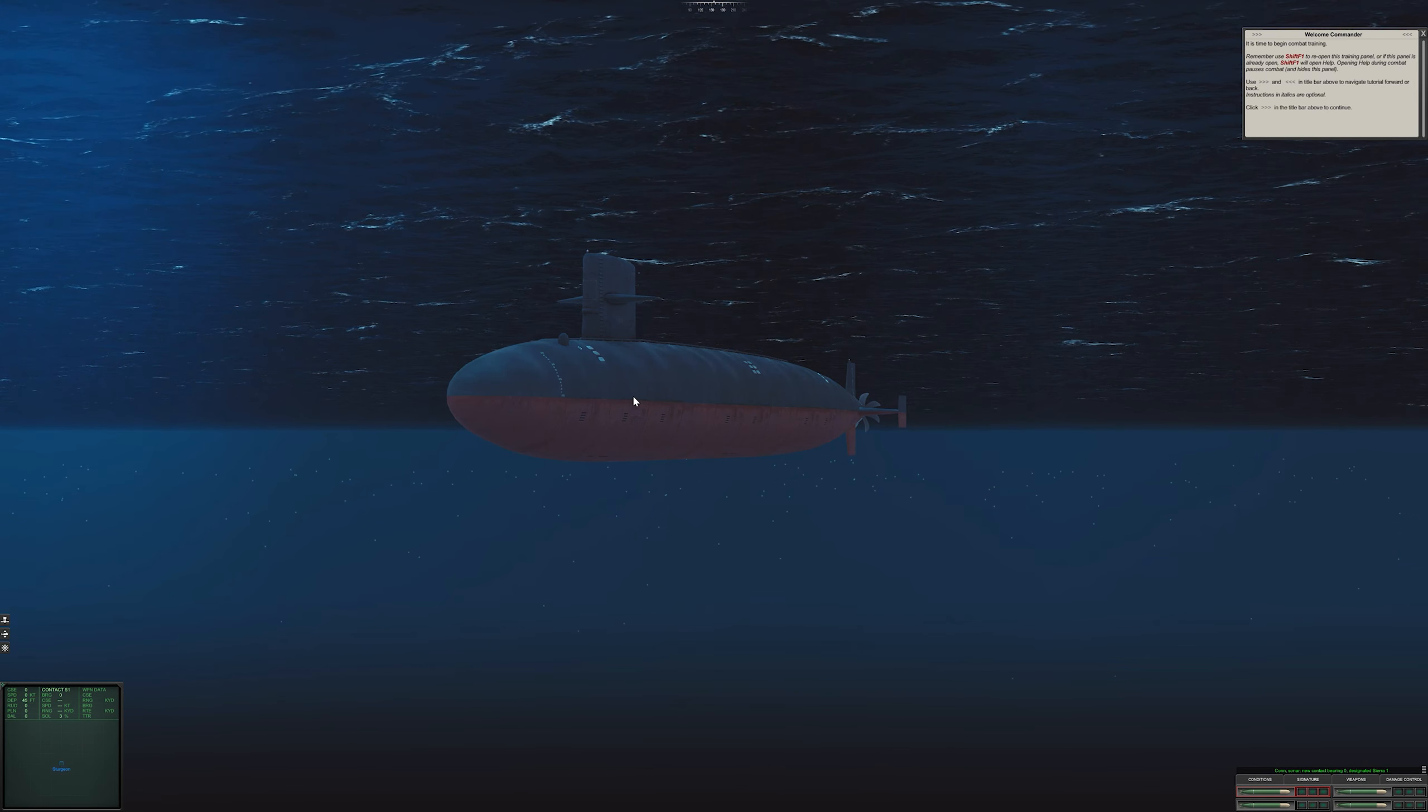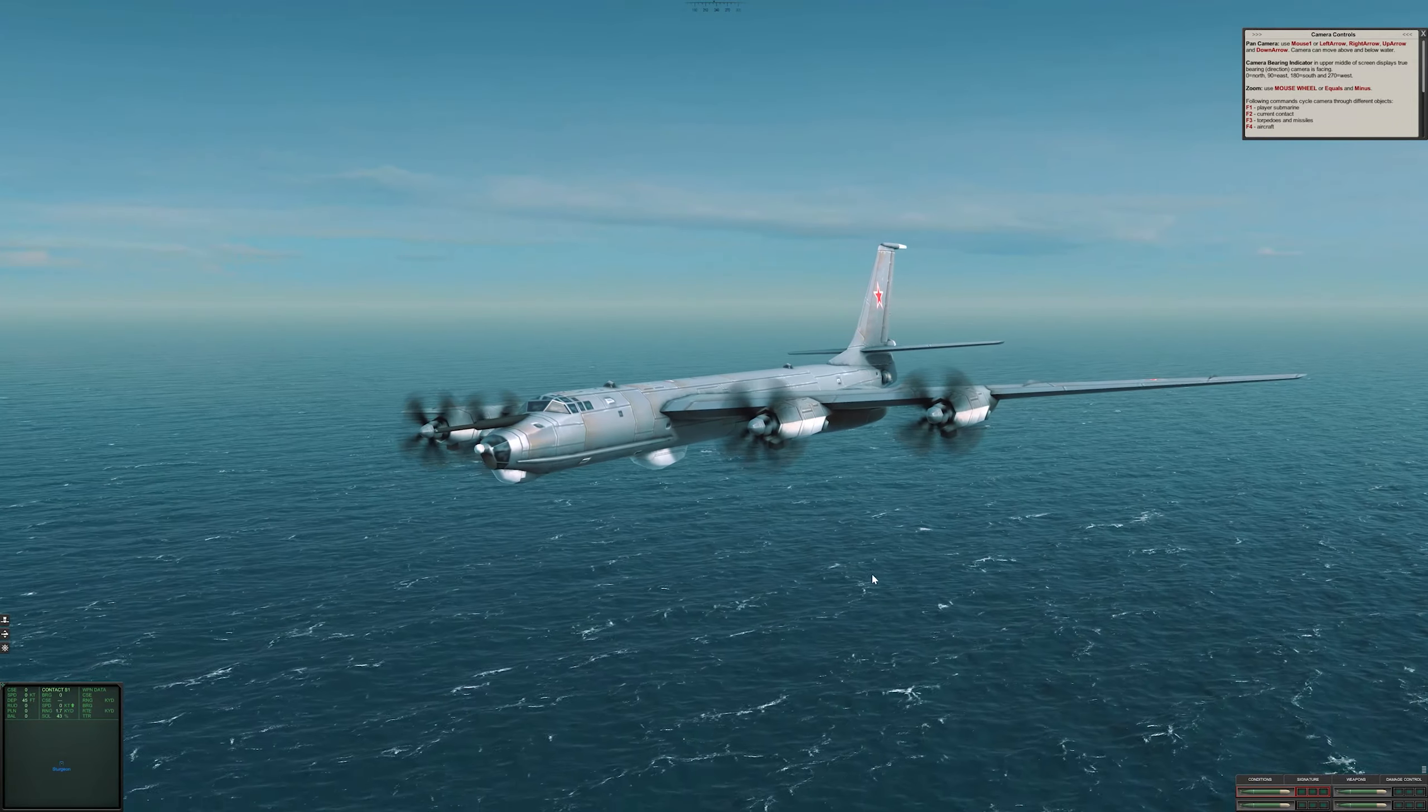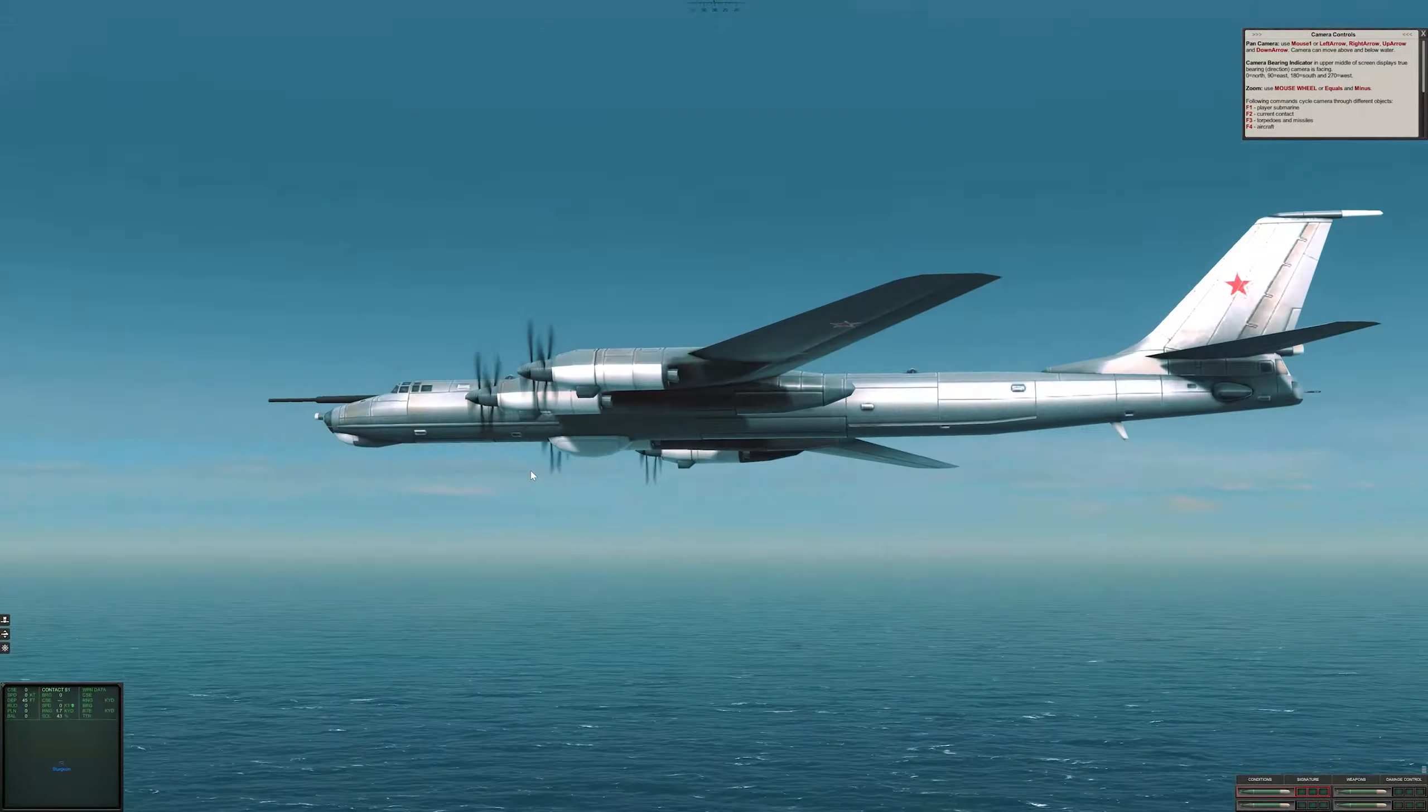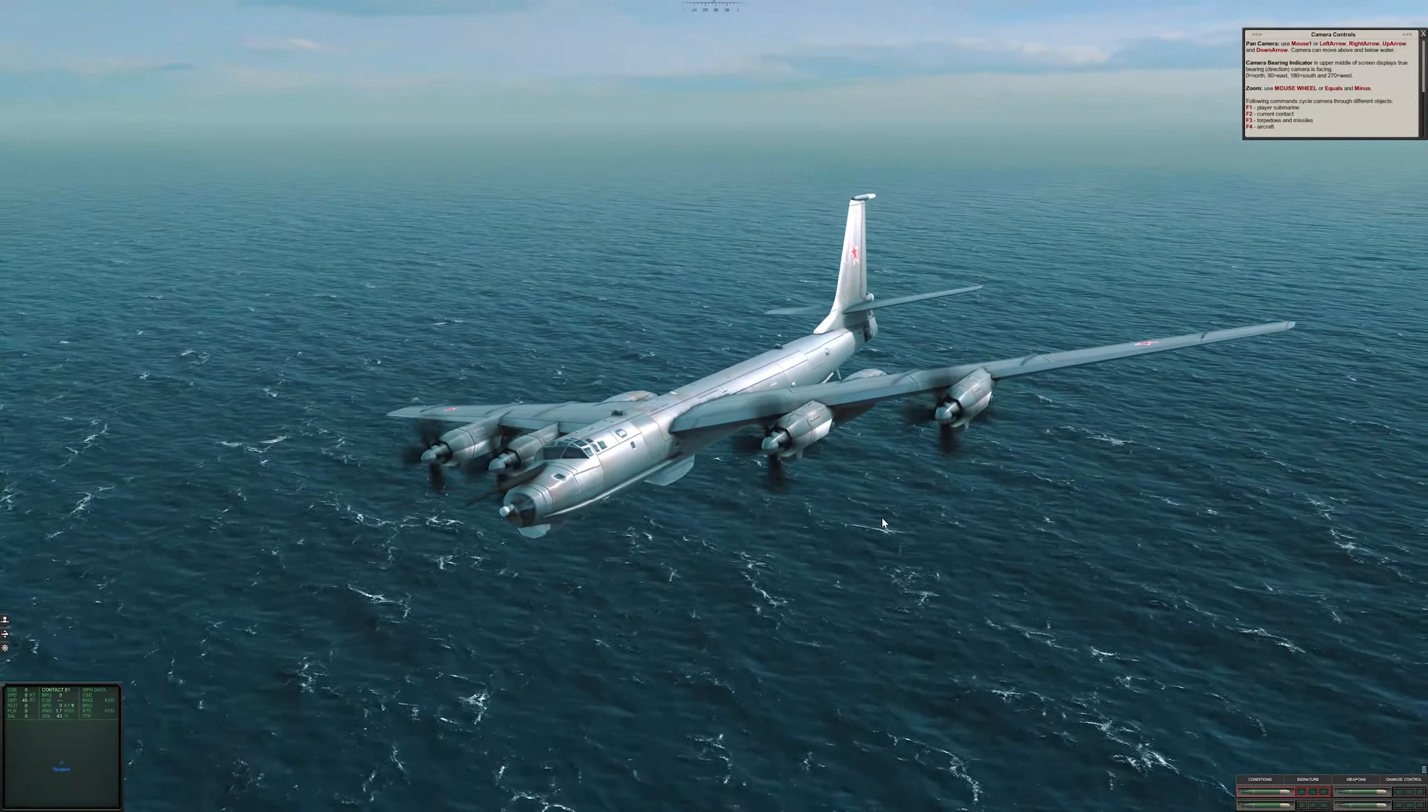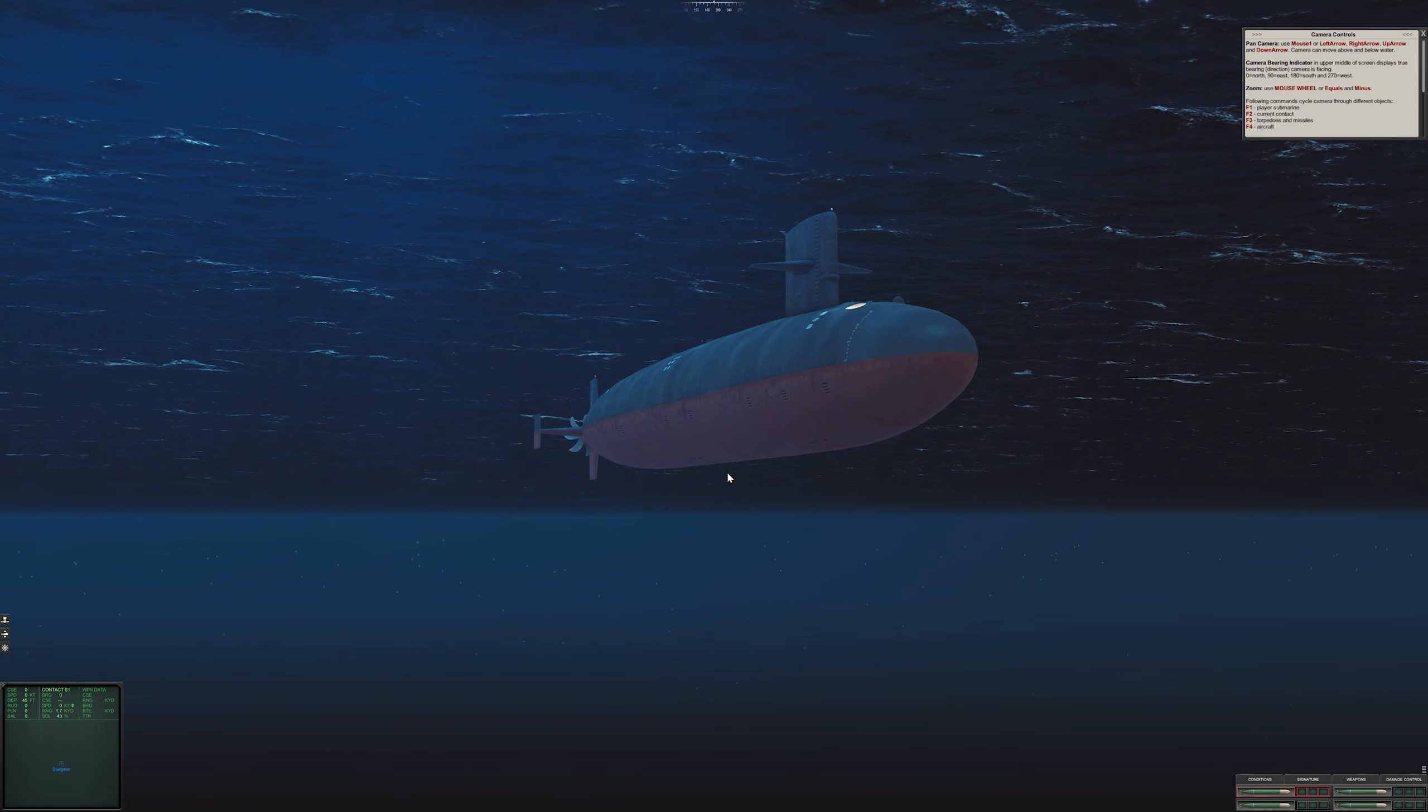We've got some other camera controls. F1 is us, F2 is the current contact. So I don't know if it is the current contact at the moment - it would be a ship. Oh, there's an airplane there. F3 is a torpedo, which we haven't fired yet. And F4 is an aircraft. You can zoom in and out on this one, on this particular aircraft, and do the same controls by holding down the right mouse button and moving the mouse. Let's go back to our ship underwater with F1.